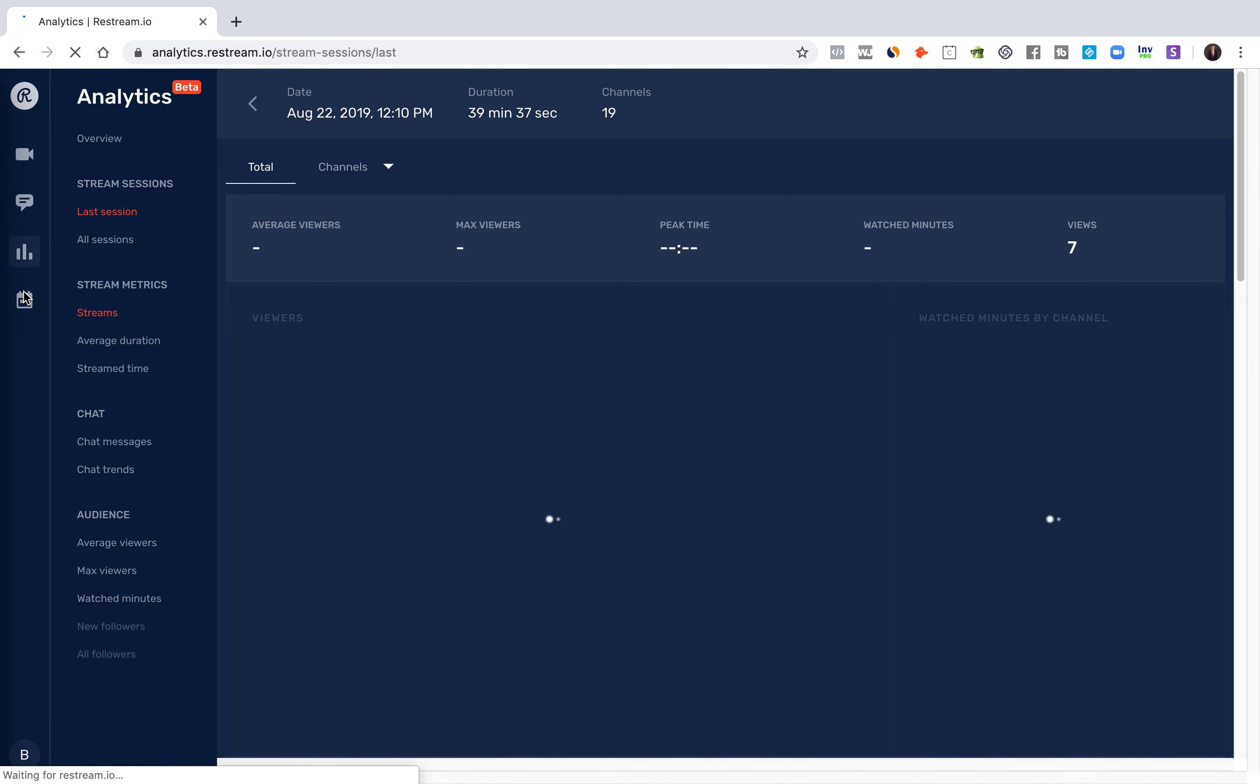And then you can also go into a scheduling mode where you can schedule a live broadcast or a previously recorded broadcast to be then broadcasted live by clicking this little calendar thing.